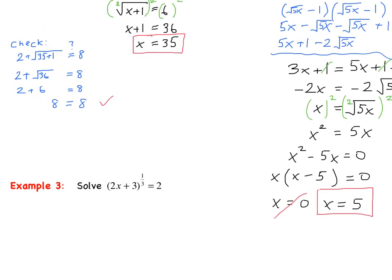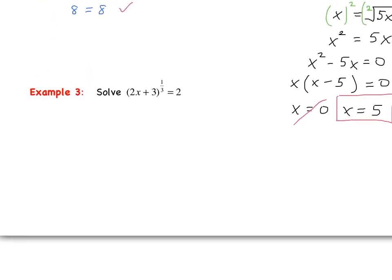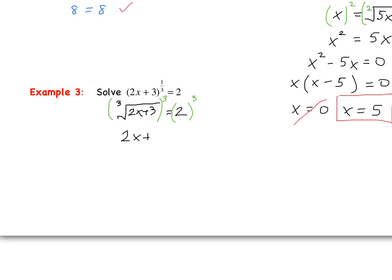For this last example, we solve the quantity 2x plus 3 raised to the 1/3 equals 2. Knowing rational exponents, we can rewrite this in radical notation: the index is the denominator, which is 3. So it's the cubed root of 2x plus 3 equals 2. Raising both sides to the index of 3, the left side becomes 2x plus 3, and 2 cubed is 8. Subtracting 3 from both sides gives 2x equals 5, so x equals 5/2. Always check your work.